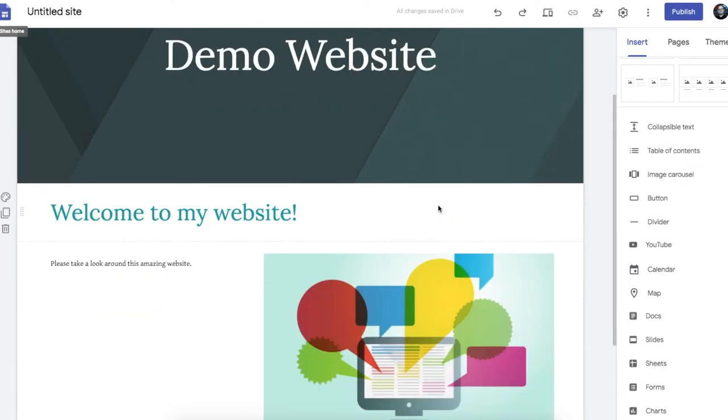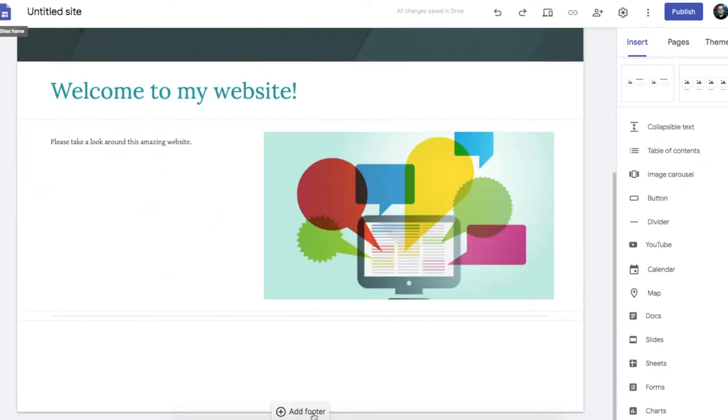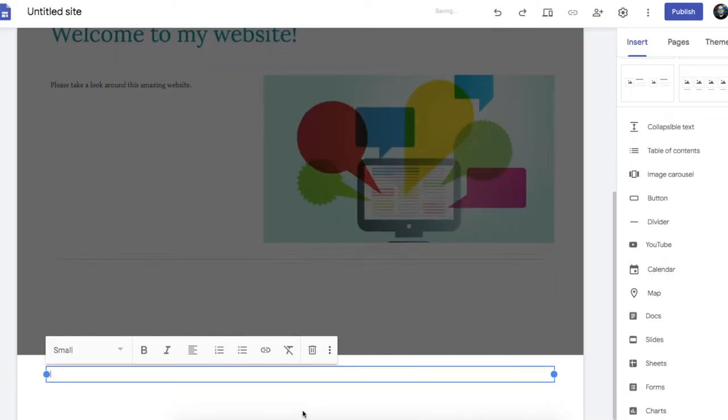At the bottom of the website there is an option to add a footer which means whatever you put in that footer will be on every page of your website.